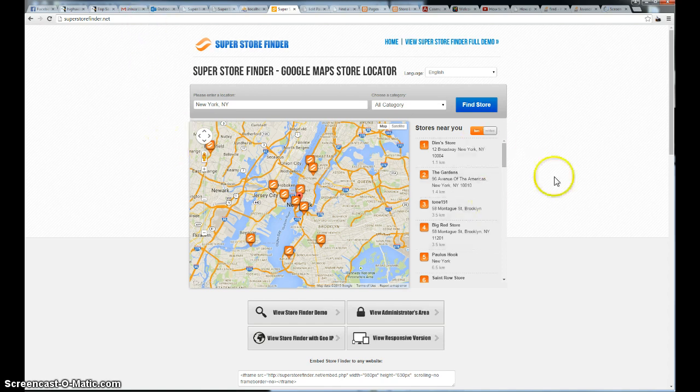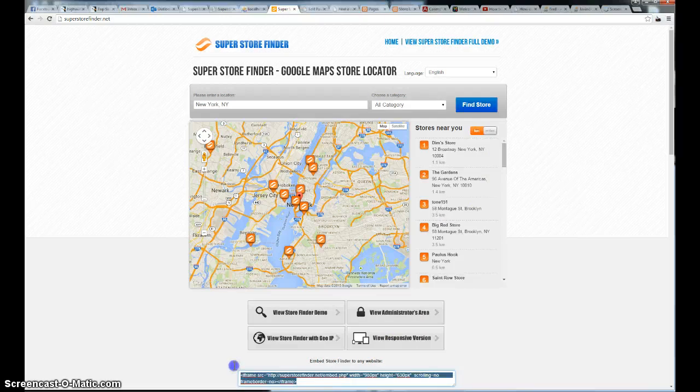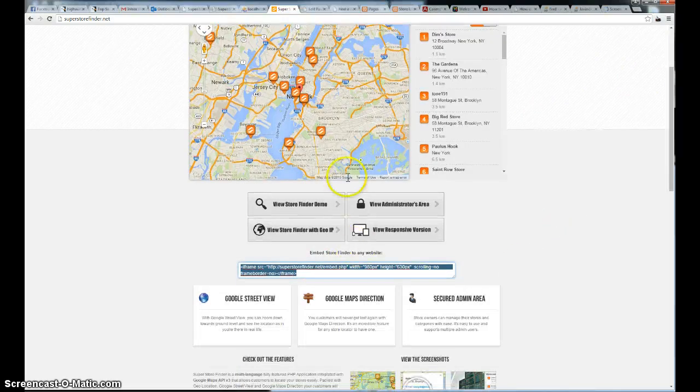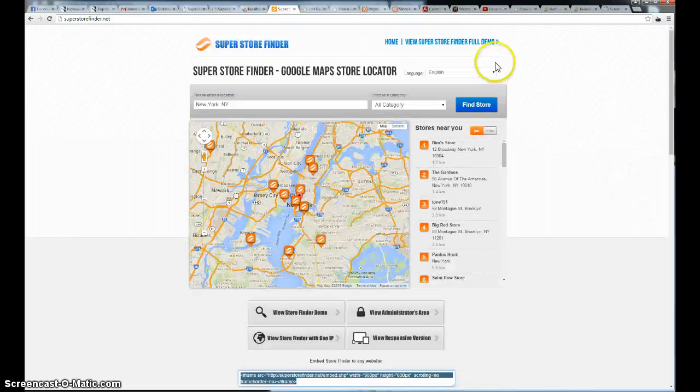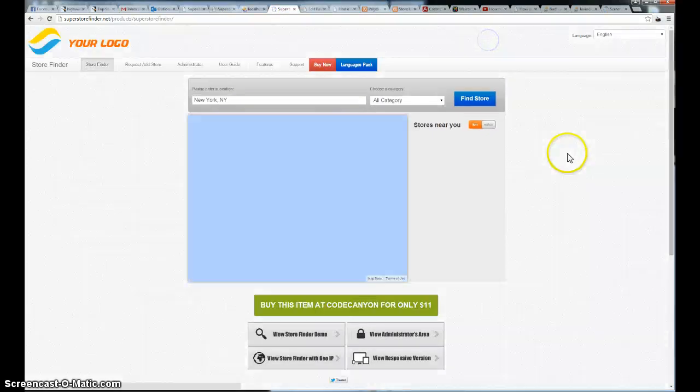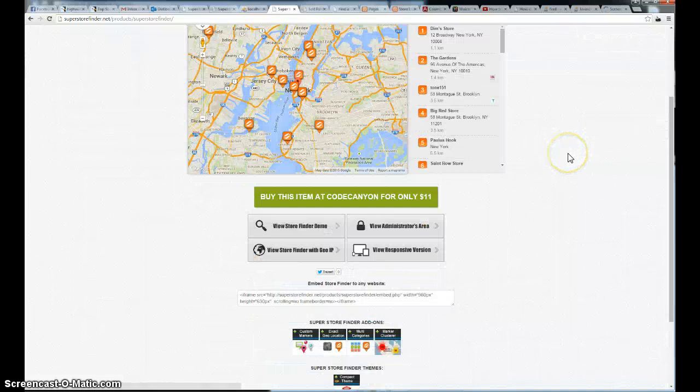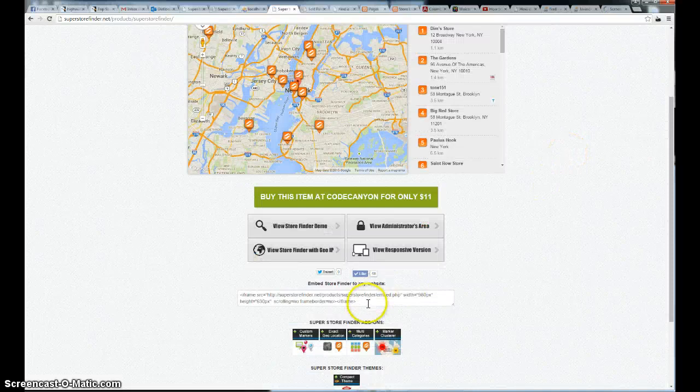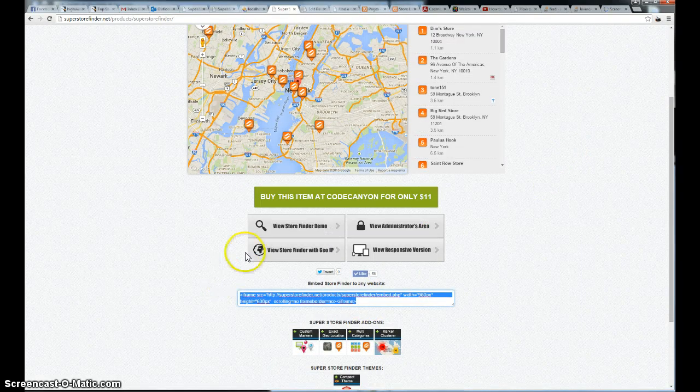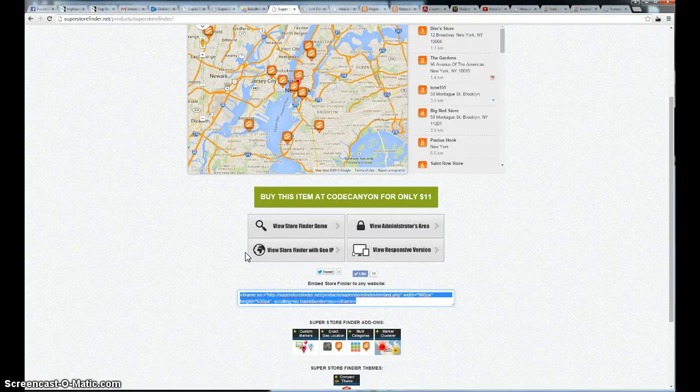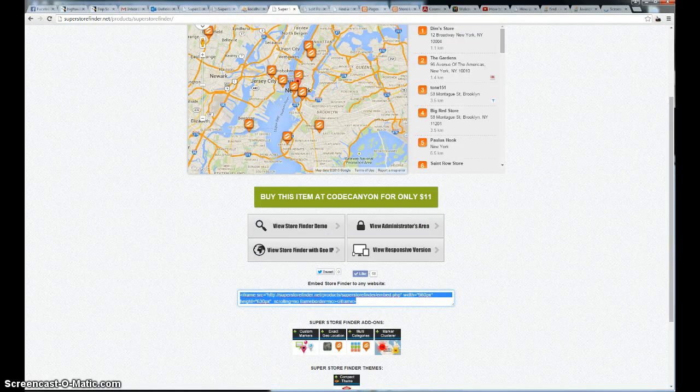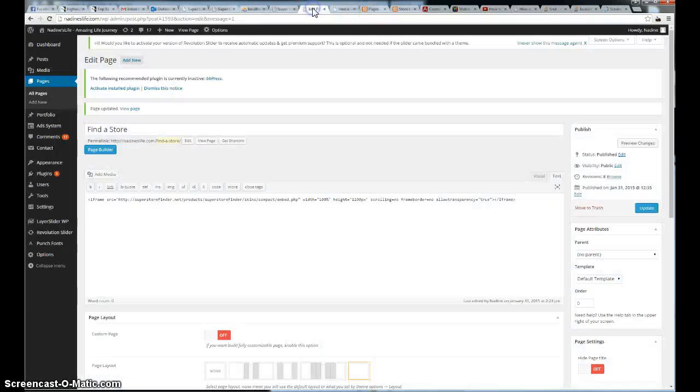After you install Superstore Finder, there will be an embed link at the bottom of the map. As you can see here, you just have to copy this embed code and paste it in your WordPress.